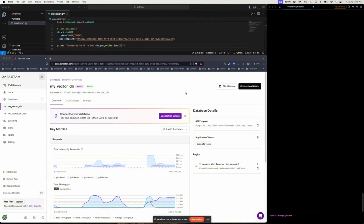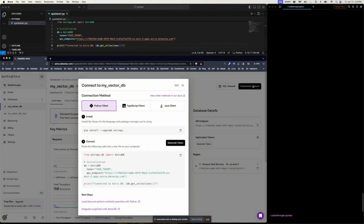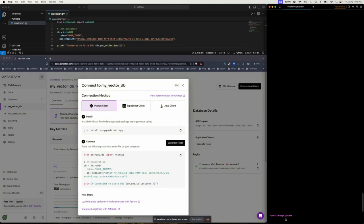All right, we've got some data. Let's go ahead and work with some code. You can choose Connection Details, and you'll see one of the three clients provided. In this case, I'm going to choose Python. Let's go ahead and just follow the instructions.